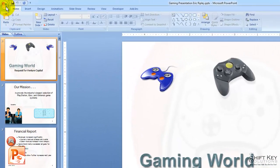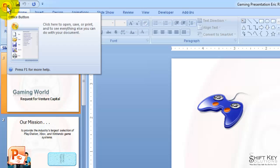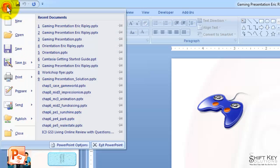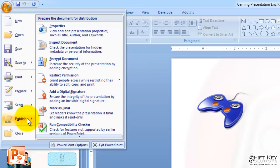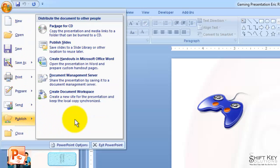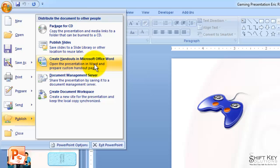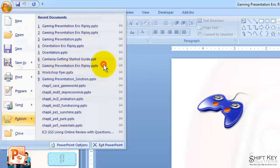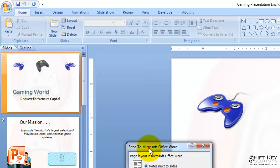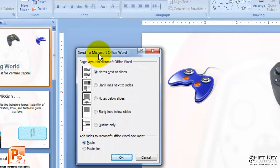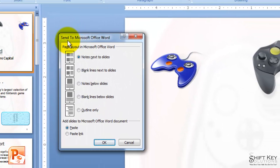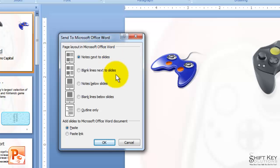The first step is to come over to the Office button, then come down to the Publish option, and click on Create Handouts in Microsoft Word. When I click on this, it opens a dialog box that says Send to Microsoft Office Word, showing the different layouts available to us.